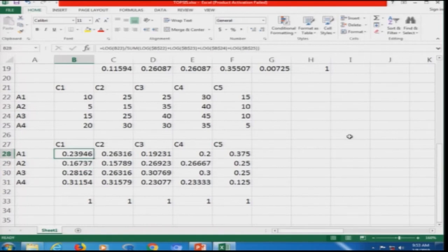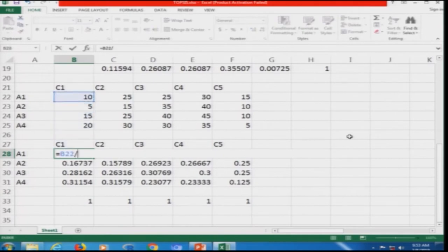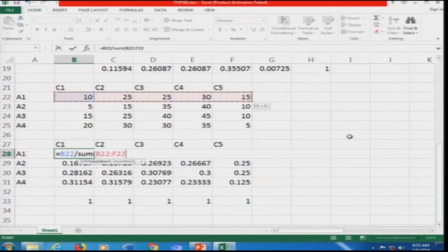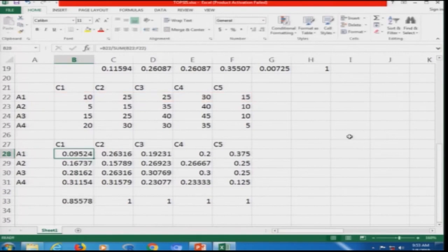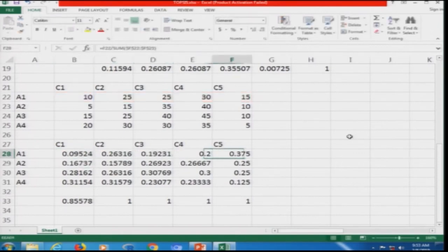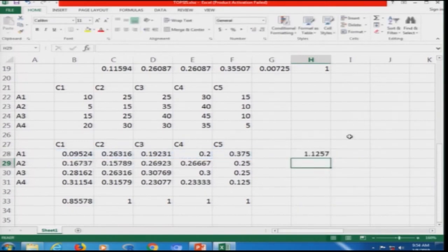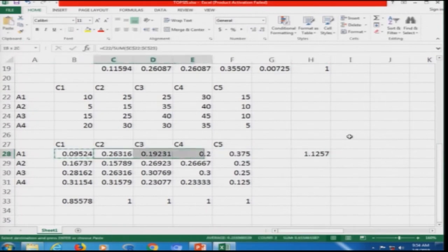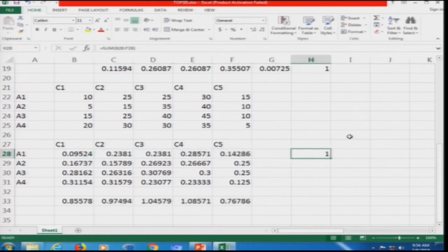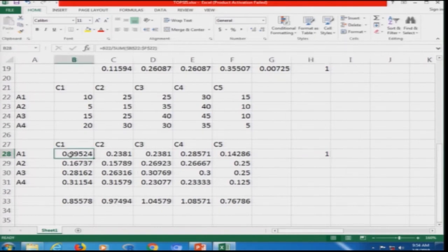Now if I do normalization along the row, I will do it for the simple case: the first cell divided by the sum of all cells in that row. The sum should come out to be one — and if you check, the values do come out to be one. So normalization can be implemented either along the row or the column using different utility functions.